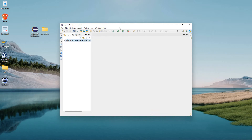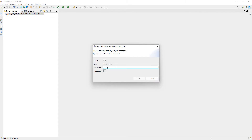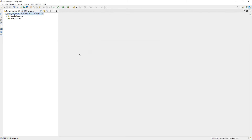So we can see here we have our ABAP project. I'll make this full screen now that Eclipse has opened. We had our project here. If I try and expand this, it's going to ask me to log on, so I'll enter my password and log on to the SAP system.